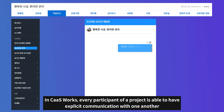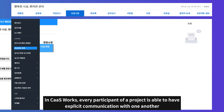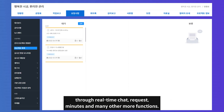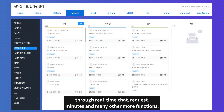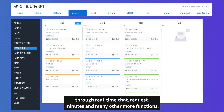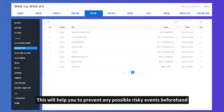In CashWorks, every participant of a project is able to have explicit communication with one another through real-time chat, requests, minutes, and many other functions. This will help you to prevent any possible risky events beforehand.